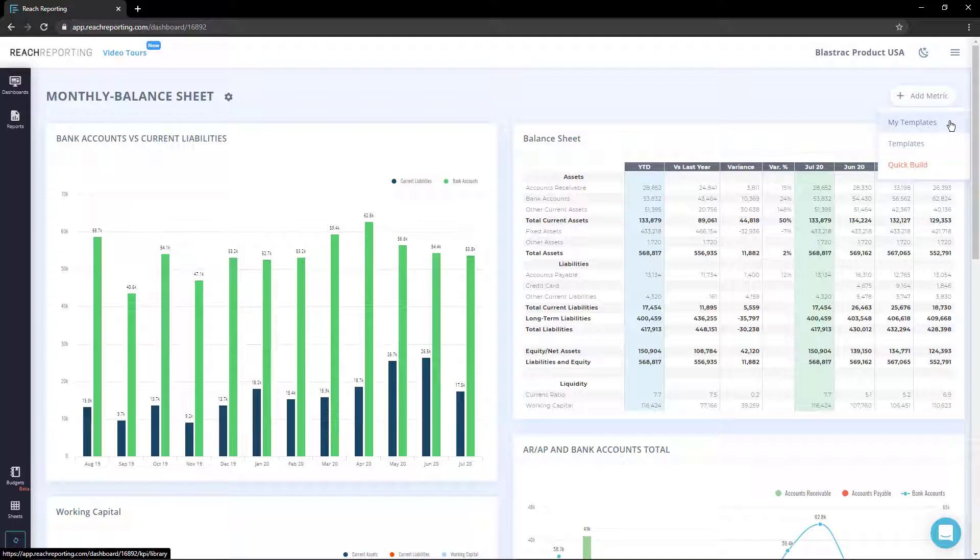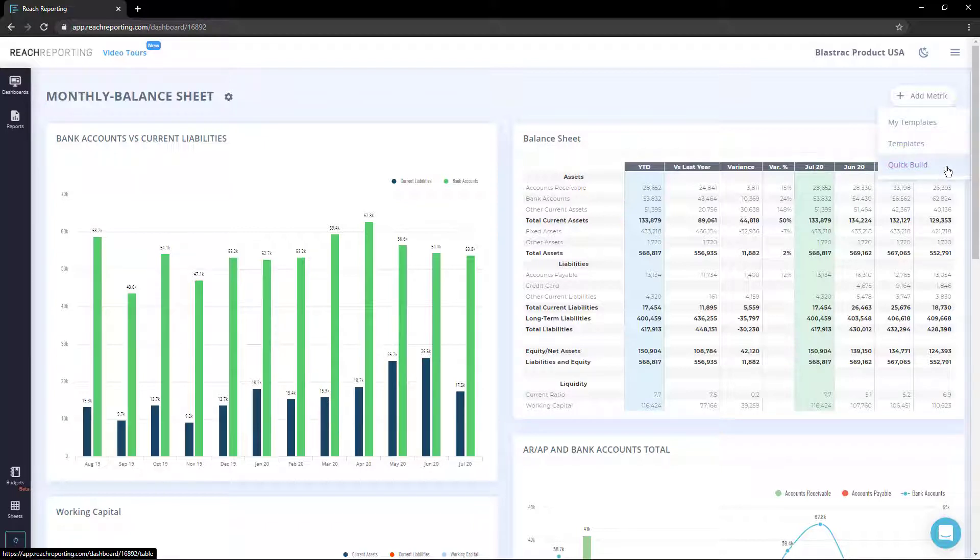Any metric or statement you create can be added as a template. Templates refer to pre-built metrics and statements available to everyone. Quick Build is a feature that helps you quickly create a new metric or statement.